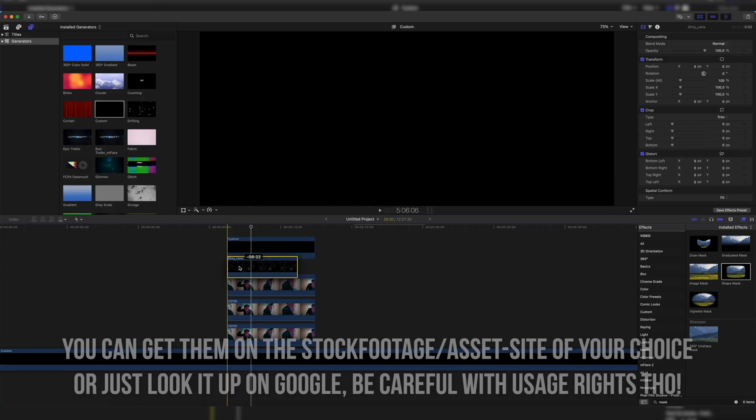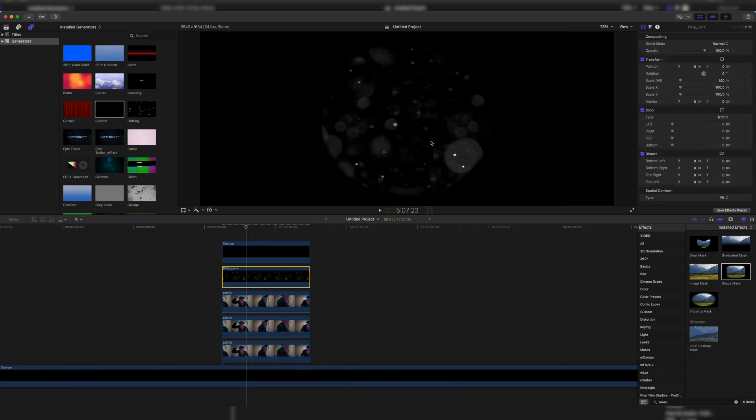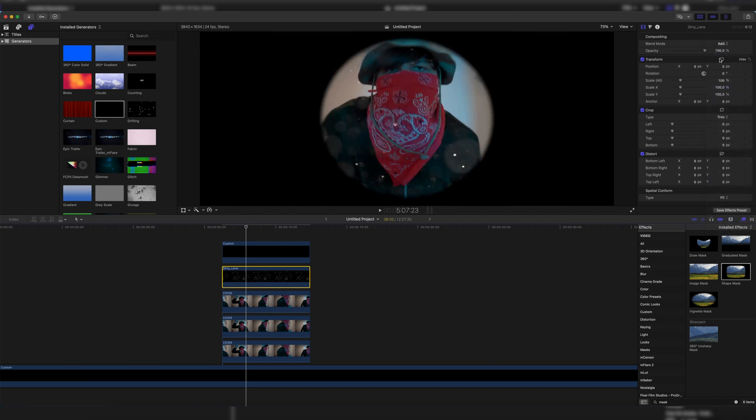The last thing we have to do — this is optional, you could leave it there — but to make it a little bit more convincing, I also put a dirty lens effect in between our clip layer and our peephole custom generator. It has a black background right now, so I'm going to put the blending mode to add. It's a bit too much for my taste, so I'll put the opacity to around 10%. Now you can see we have a few dust particles on the peephole, which makes it even more realistic. Most peepholes, especially in dirty motels where this effect takes place a lot, have some dirt on them — it just makes it more convincing that this is really filmed through a peephole.